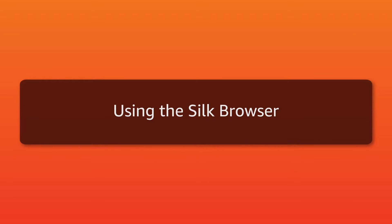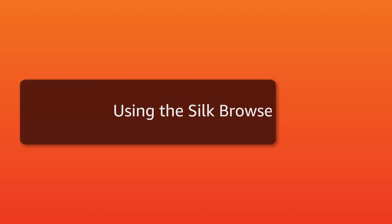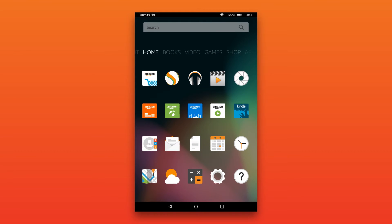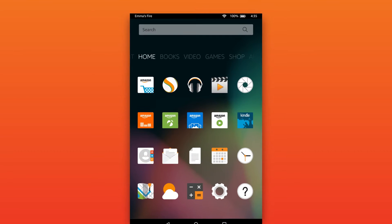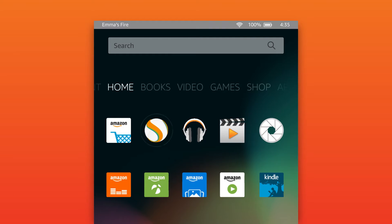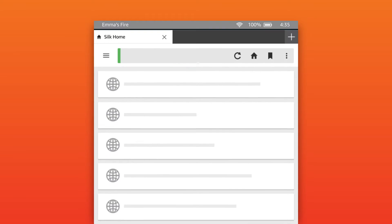Using the SILK browser. Once you've connected your Fire tablet wirelessly, open the SILK browser by tapping the SILK icon from your home screen.